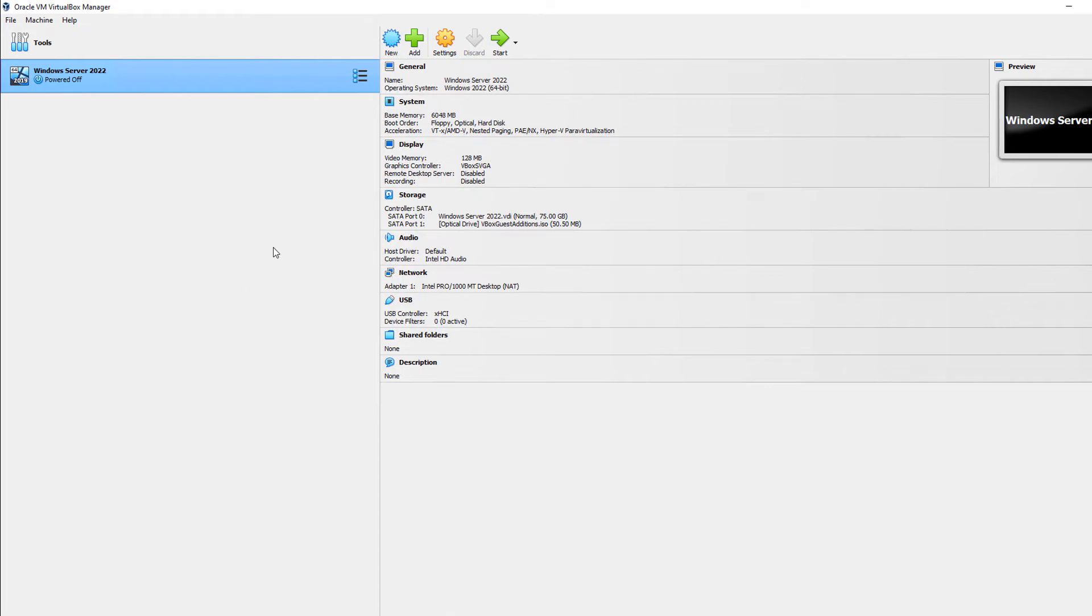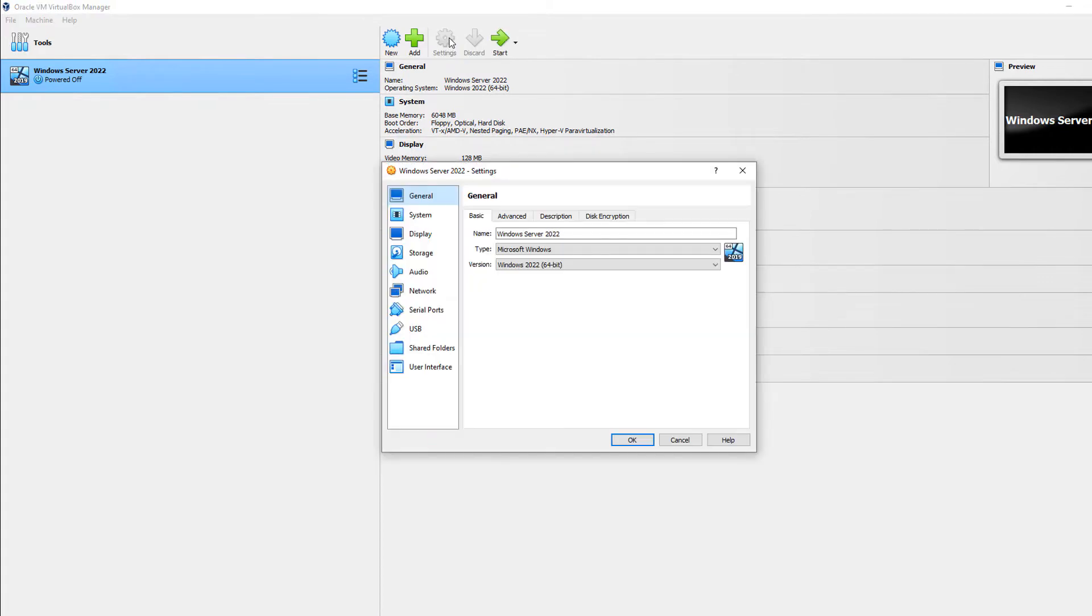In VirtualBox 7, I'm going to show you how to change the boot order. Sometimes the boot order gets mixed up and it ends up trying to boot off of something that doesn't work.